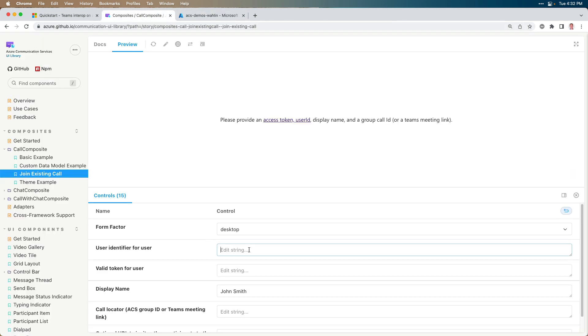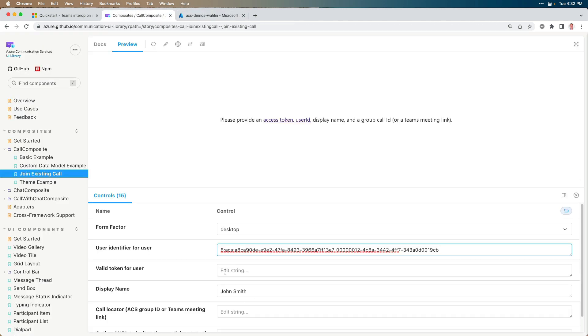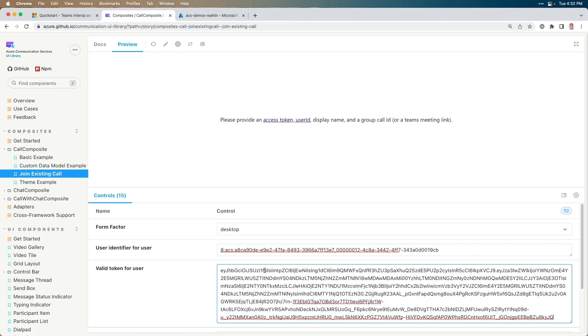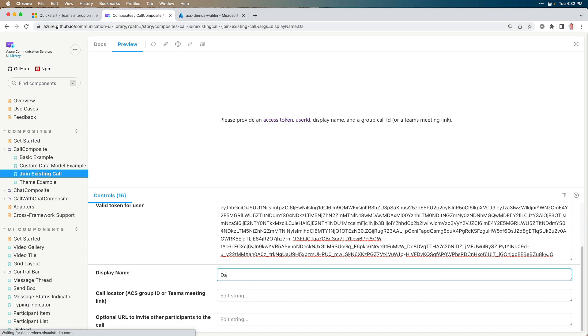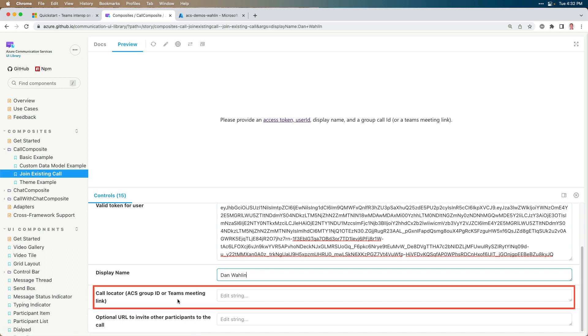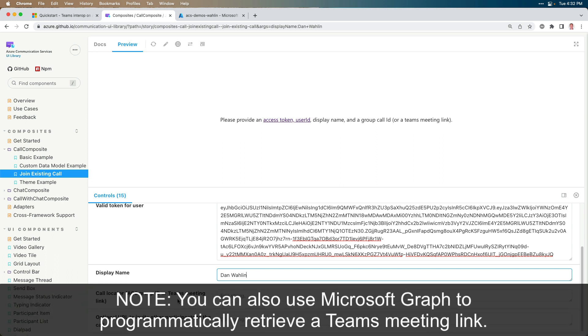I'm going to paste this into the identity and then we'll go ahead and paste this into the token. For the display name, I'm going to go ahead and put my name, Dan Walleen. And then notice we need a Teams meeting link. So let's imagine that the anonymous user received an email that has this link they can join and then they can add it.